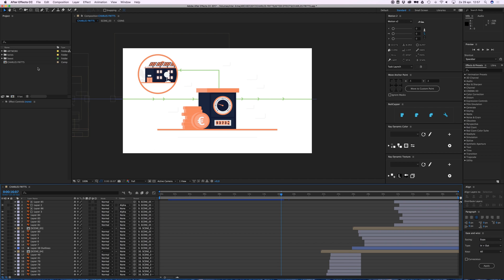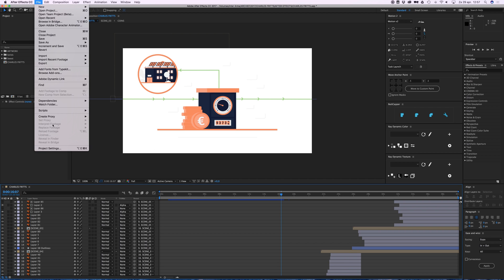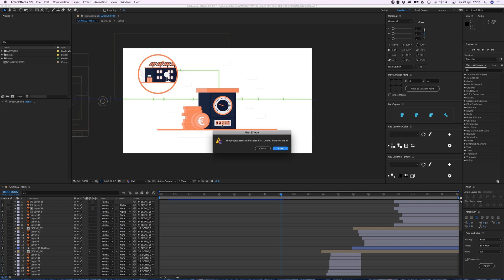So now it's a lot less full and then go to File again, Dependencies again, and go to Collect Files.